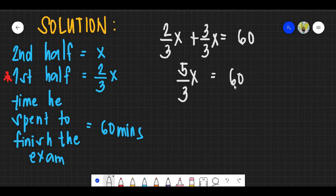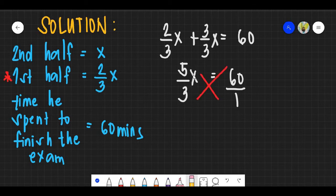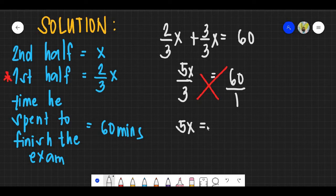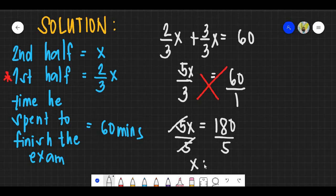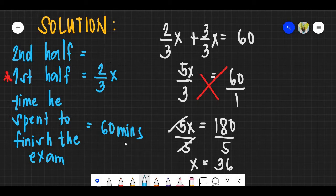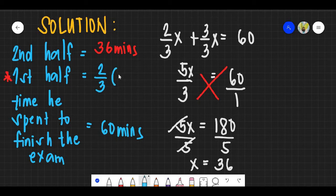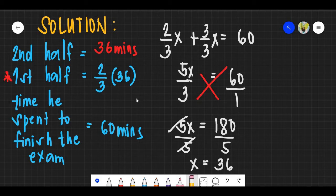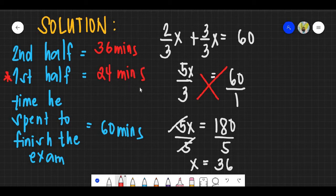To find the time for the first half, multiply 36 by two-thirds: 2/3 times 36 equals 24 minutes. He took 24 minutes to finish the first half of the exam. The answer is letter B.